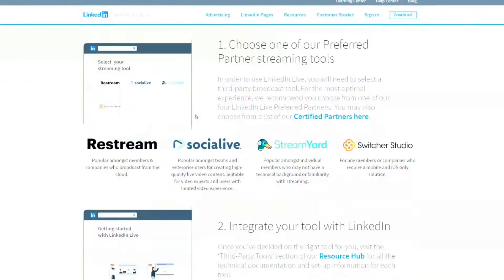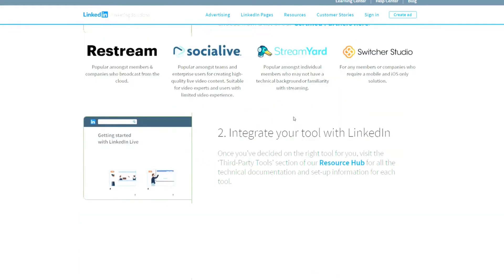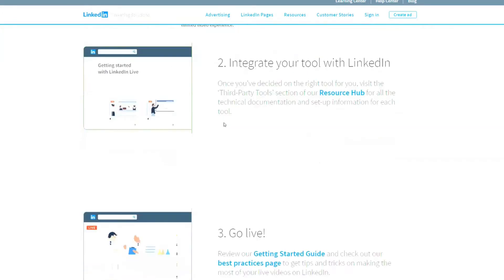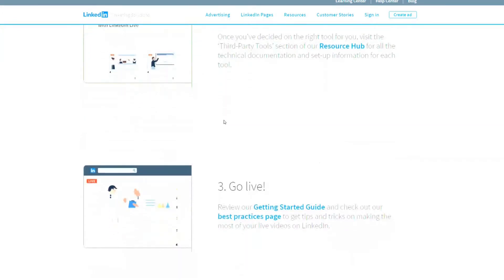If you choose one of their preferred partners — you can see Restream, Social Live, StreamYard, Switcher Studio — you'll integrate your LinkedIn with it. So you'll hook up LinkedIn and then you'll be able to go live from there. They have a lot of best practices that you're able to follow.